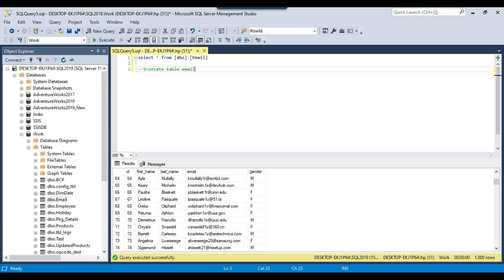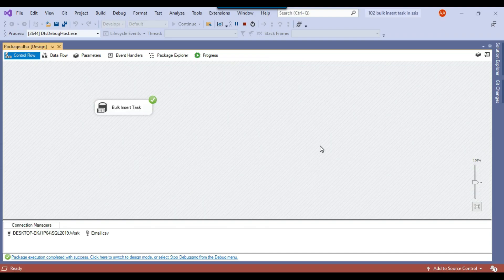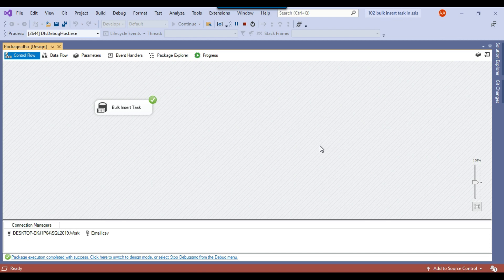I think this is pretty straightforward. You can configure a bulk insert task if you want. If you don't want to use, for example, data flow task to import a file, you can also use the bulk insert task.